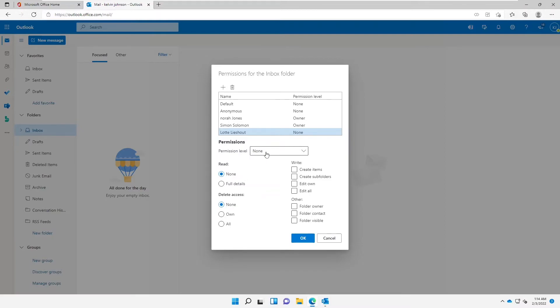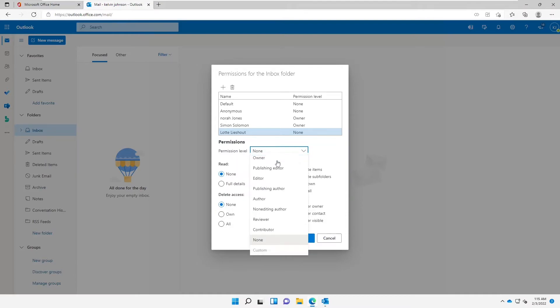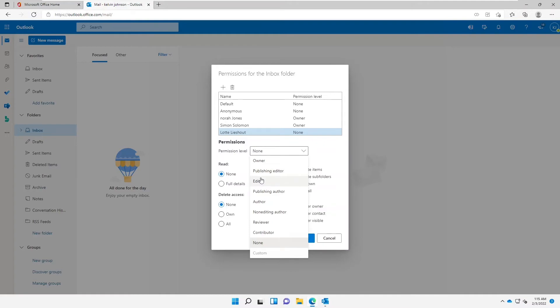But here we have the permission level, so I can change this. For example, let's just wait if this is responding. So I can change this to Owner, Publisher, Editor.